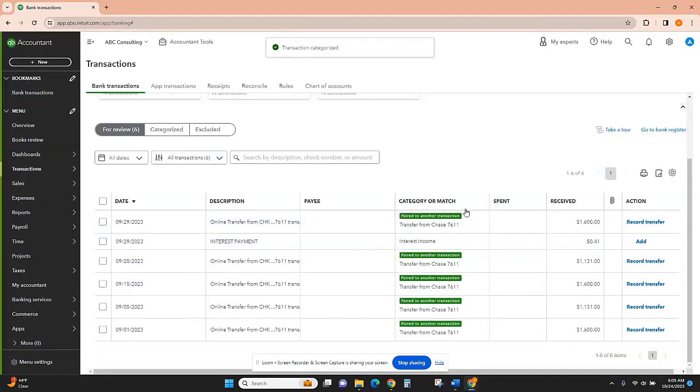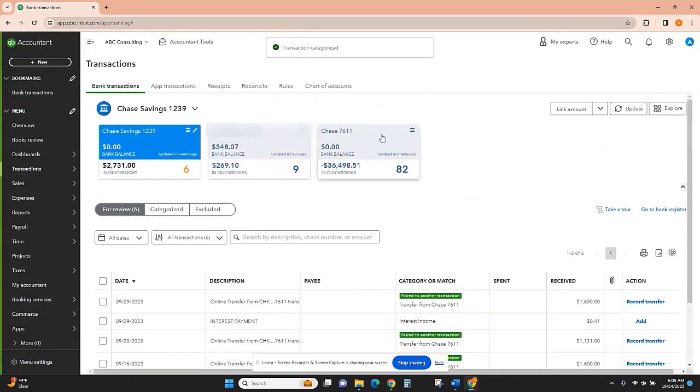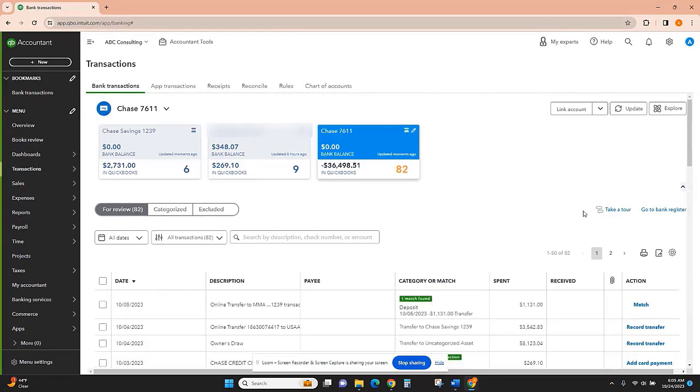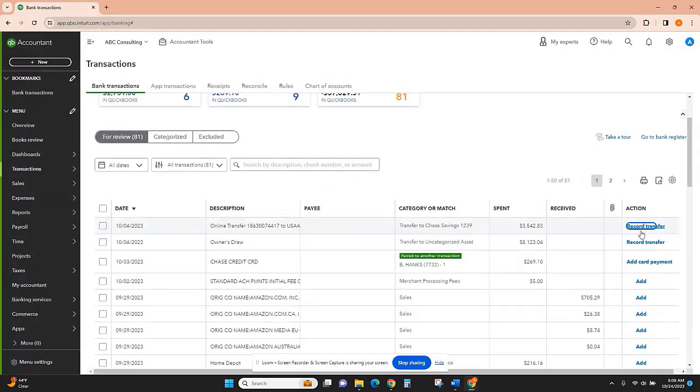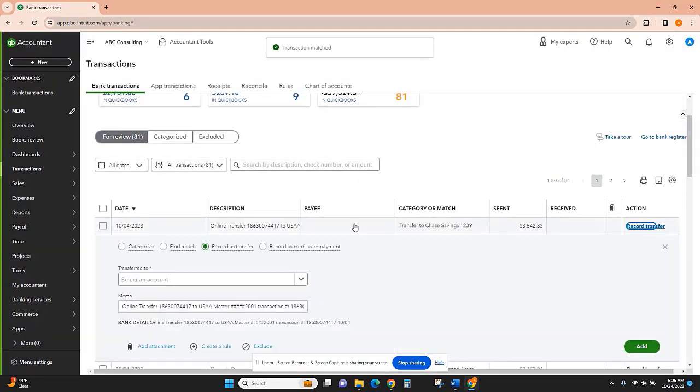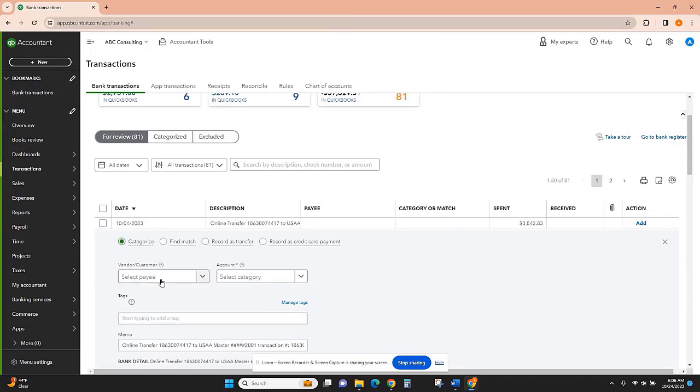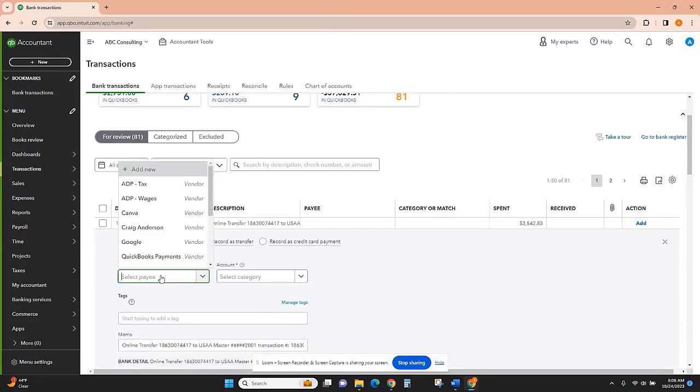I'll click add. Now on the checking account side we'll see that it is matching it now that it can see those are transfers between the two, so I'll click match. Here I have a transfer to a USAA account which is a personal account, so what I'm going to do is click categorize and call...